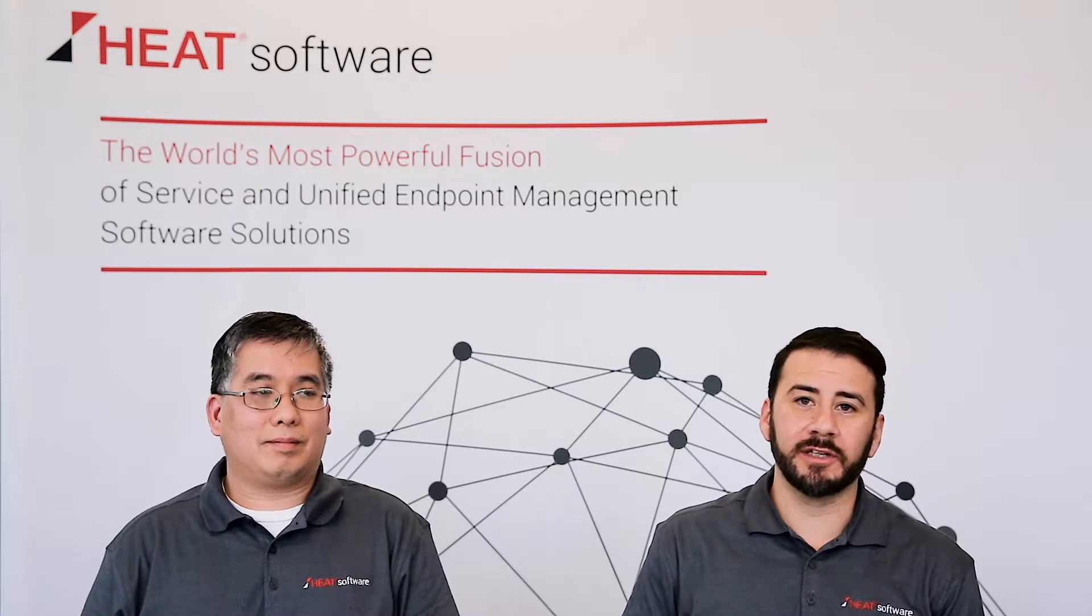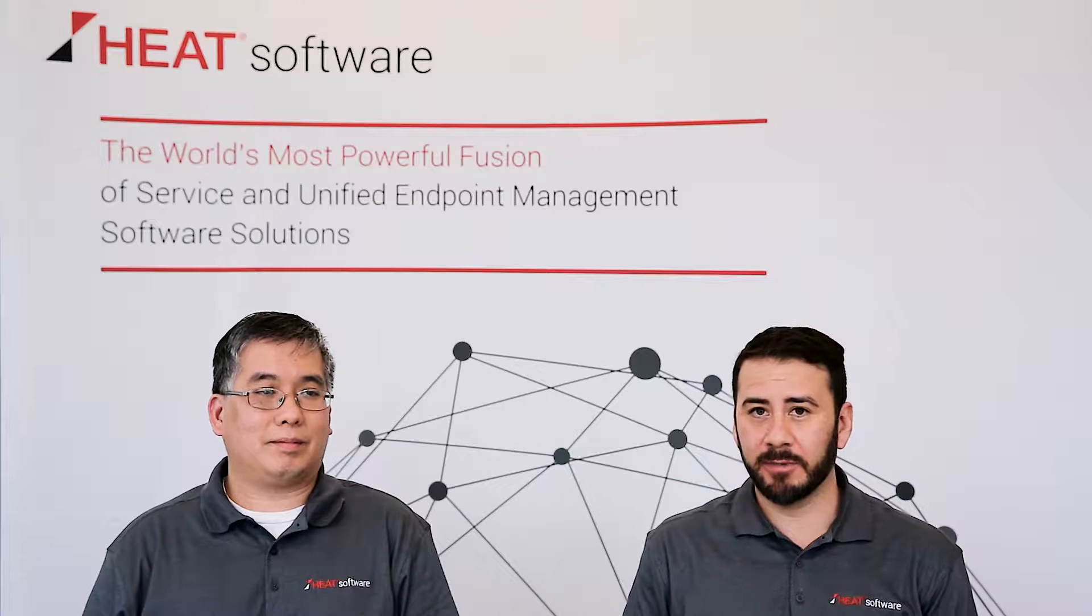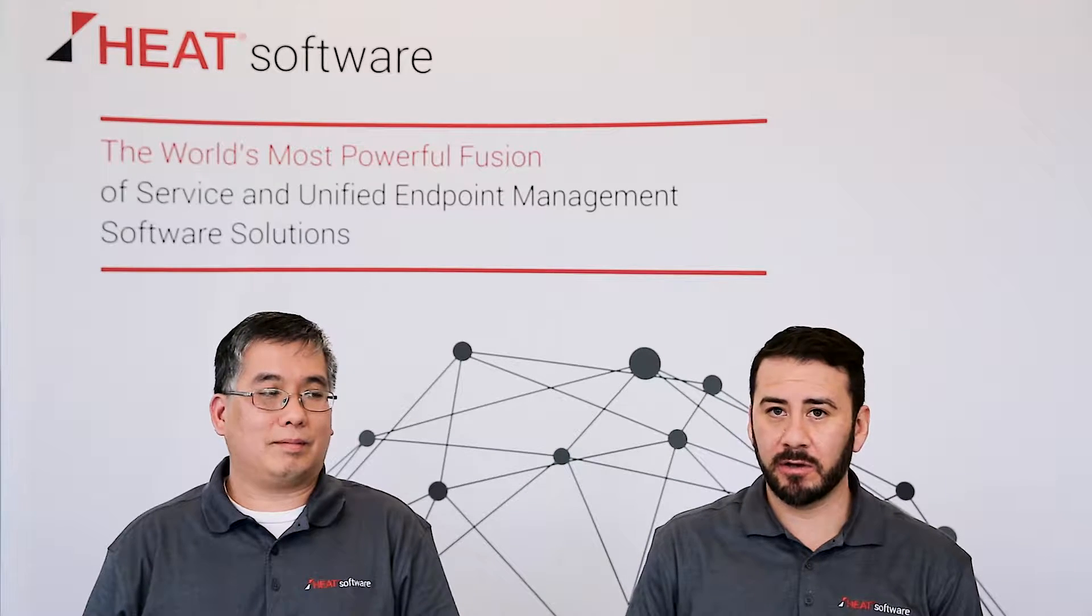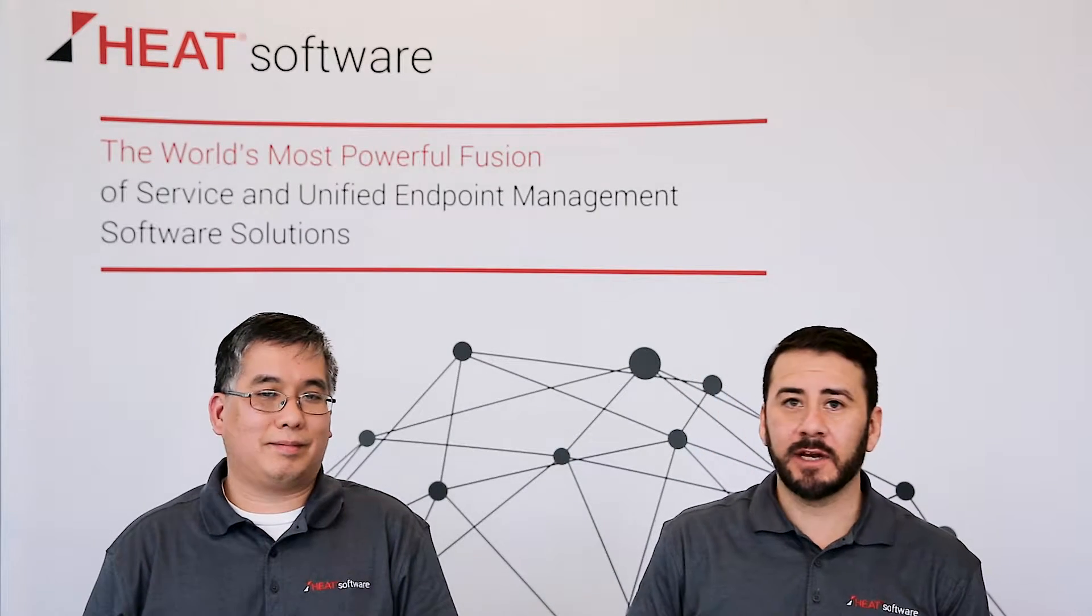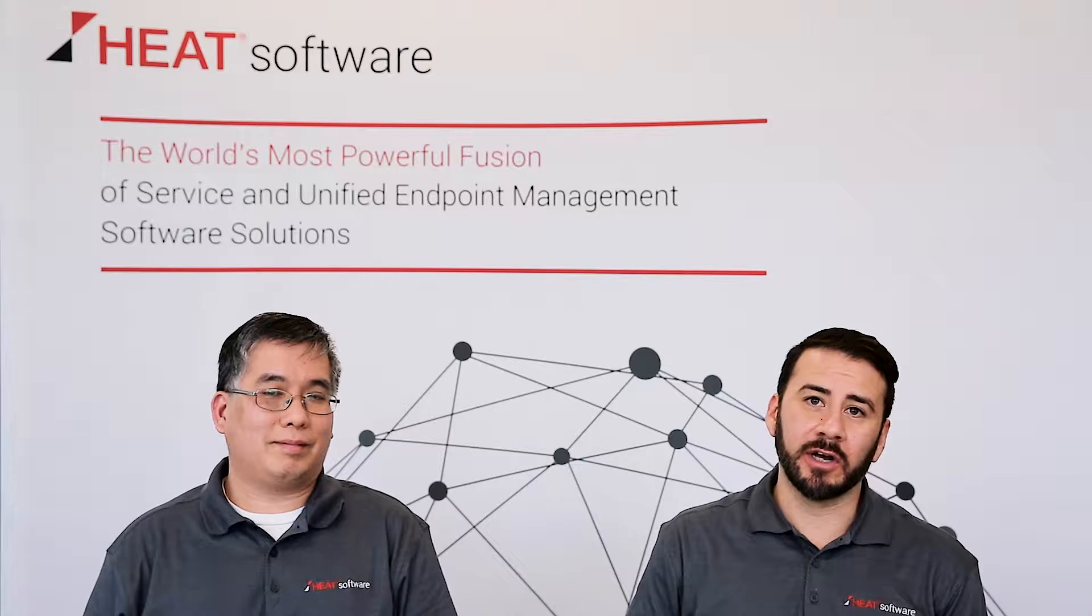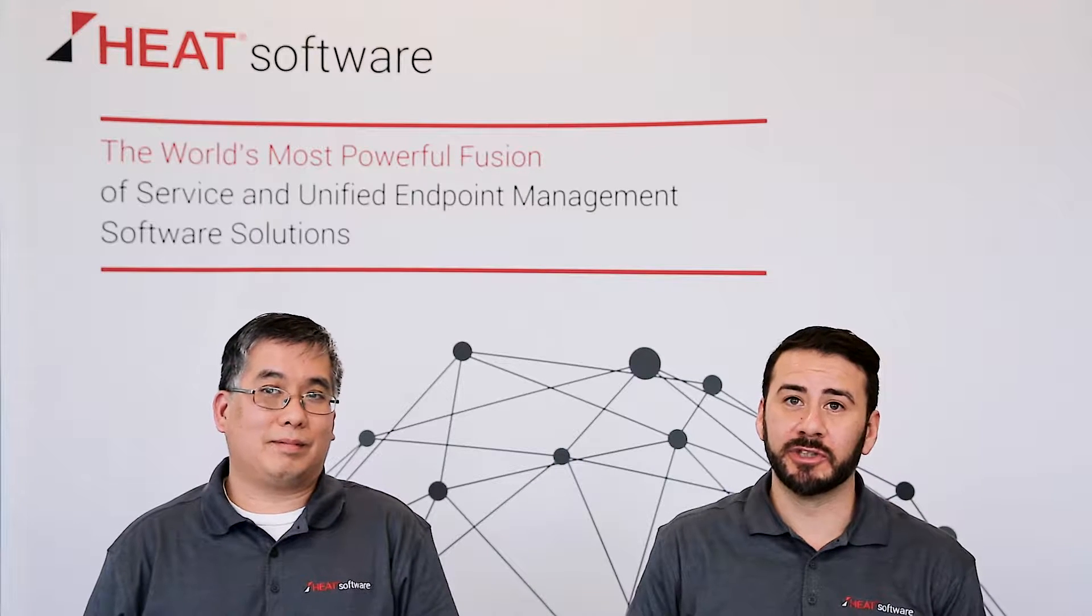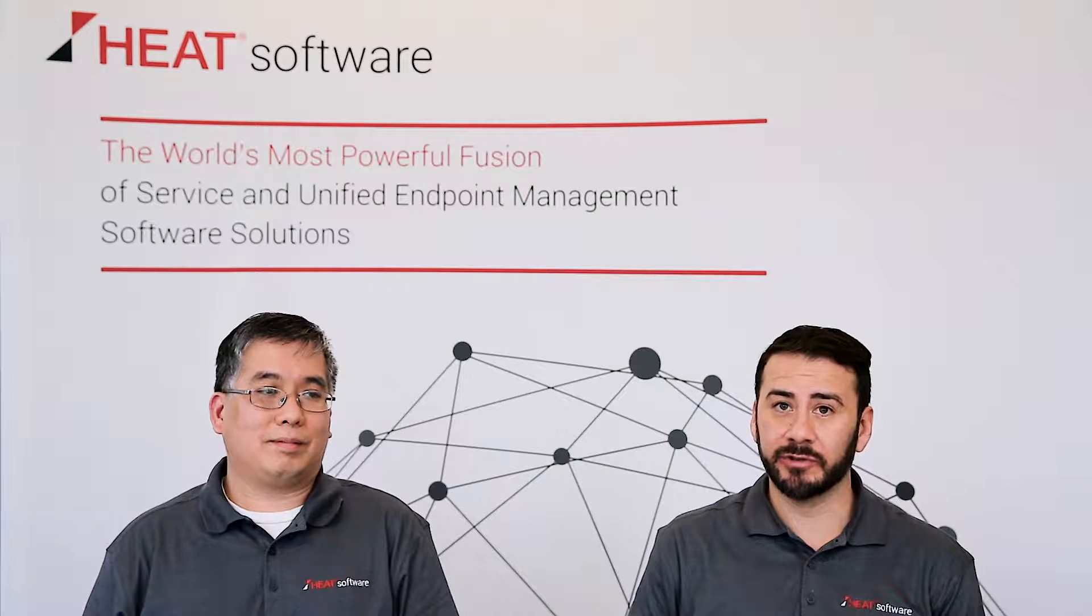Hello and welcome to the Heat Software short video series. My name is Rene Gonzalez and I'm joined by my colleague Bao Tran. In today's session we're going to cover how to minimize the disruption and the distraction to your end users.